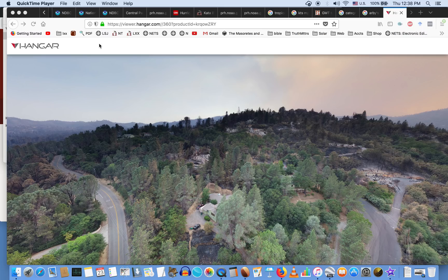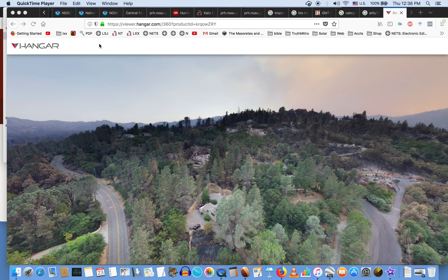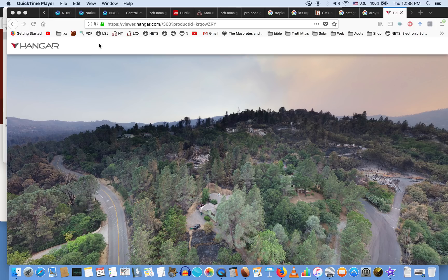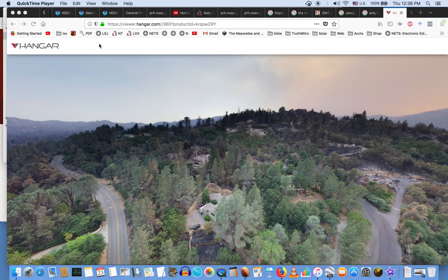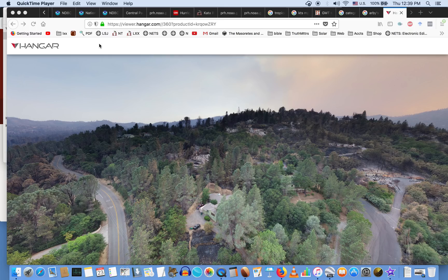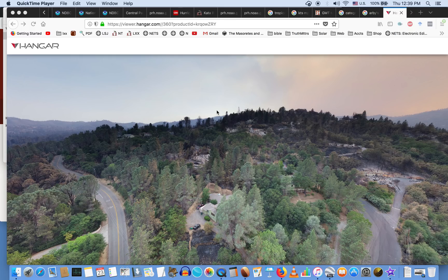I used to have a channel last year called The Truth Channel, and it was actually taken down. I'm not exactly sure why—I didn't get any strikes or anything—but I was covering both the California fires and the hurricanes from last year.